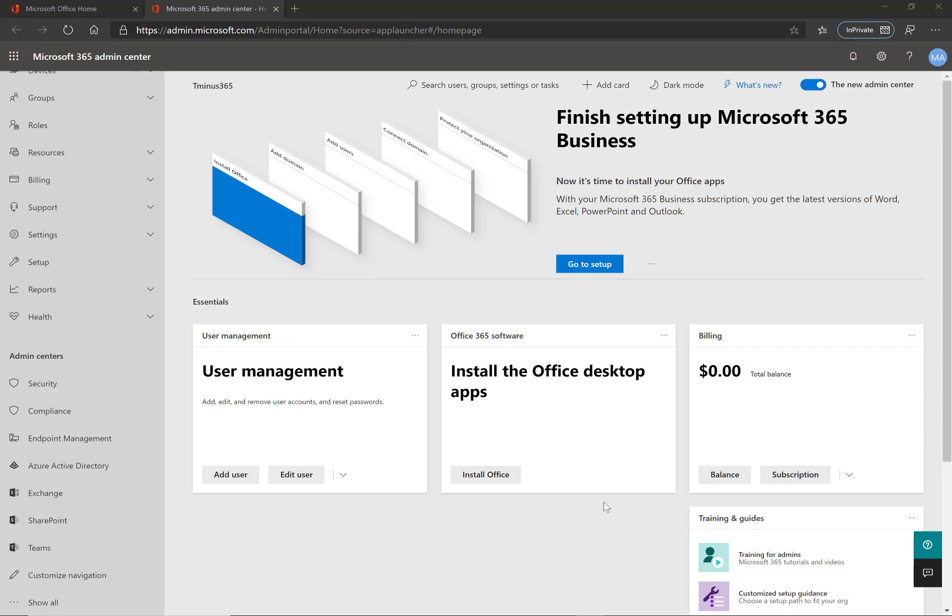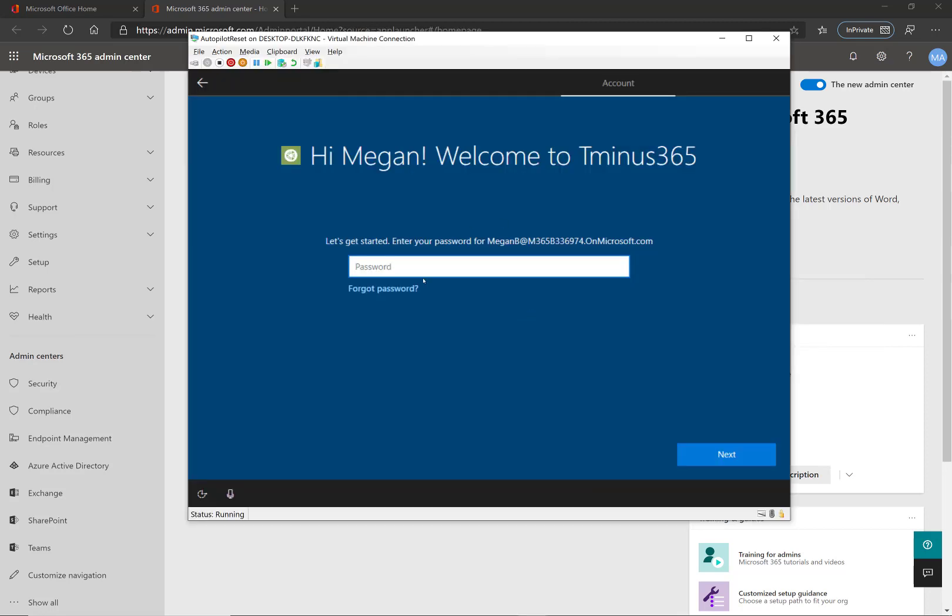So I've created another video for the full implementation of Windows 10 Autopilot that I'll link below here, but in this video I'm solely going to be focusing on the custom branding that you see here. So this is a finished product.